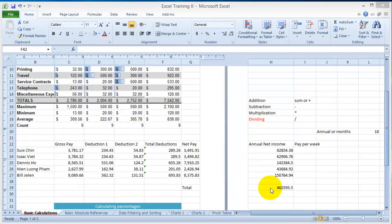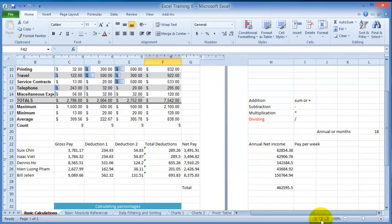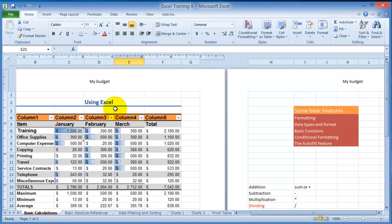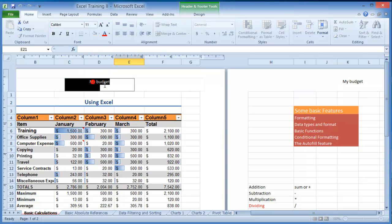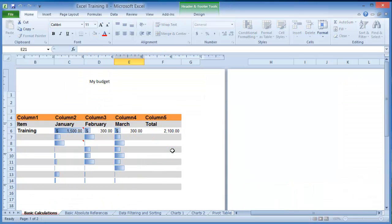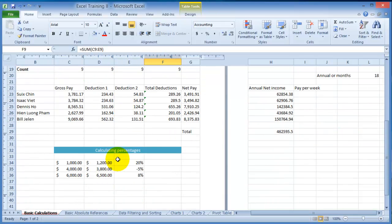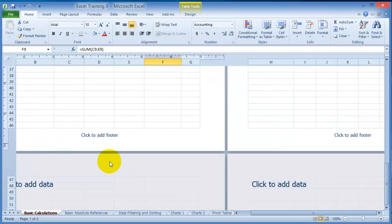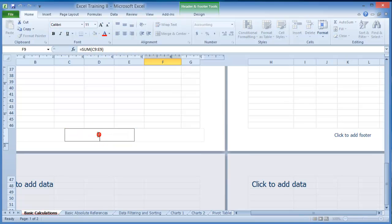As you are in Page Layout, notice that you can change the heading. You can also go and insert items on the footer.